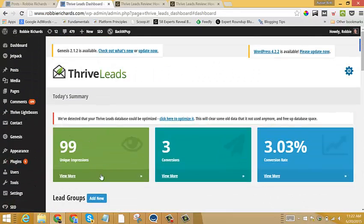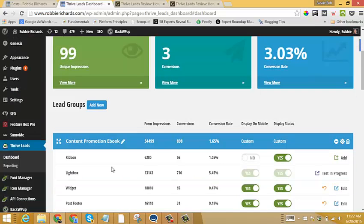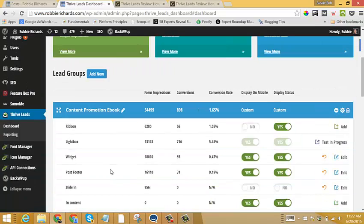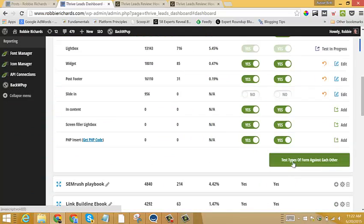But before I finish, I just want to show you one feature of Thrive Leads A-B testing that I haven't seen in any other tool. And that is the ability to test different form types against each other.